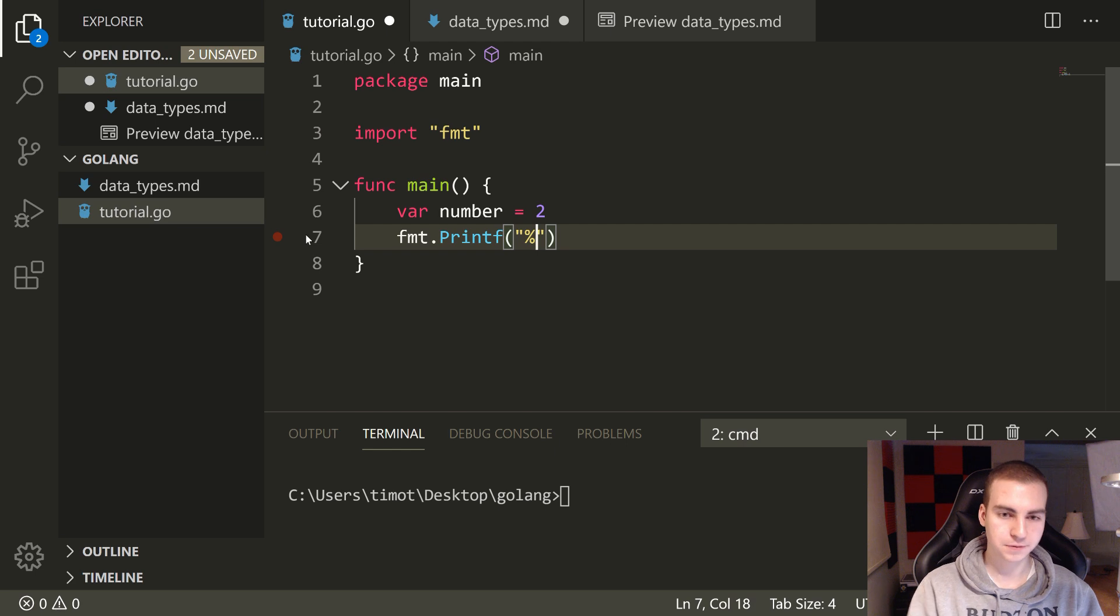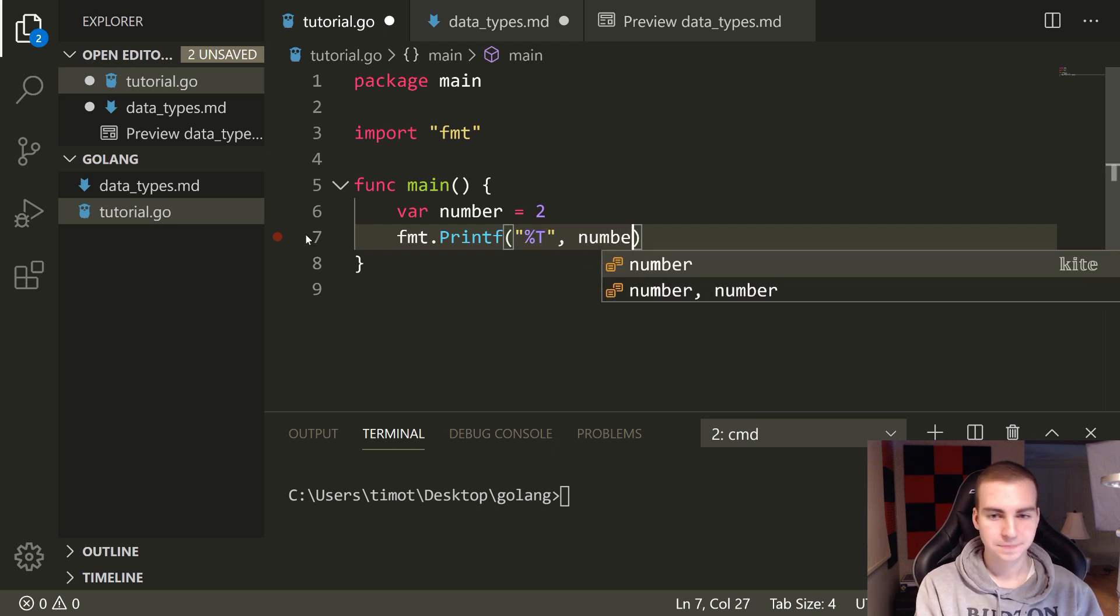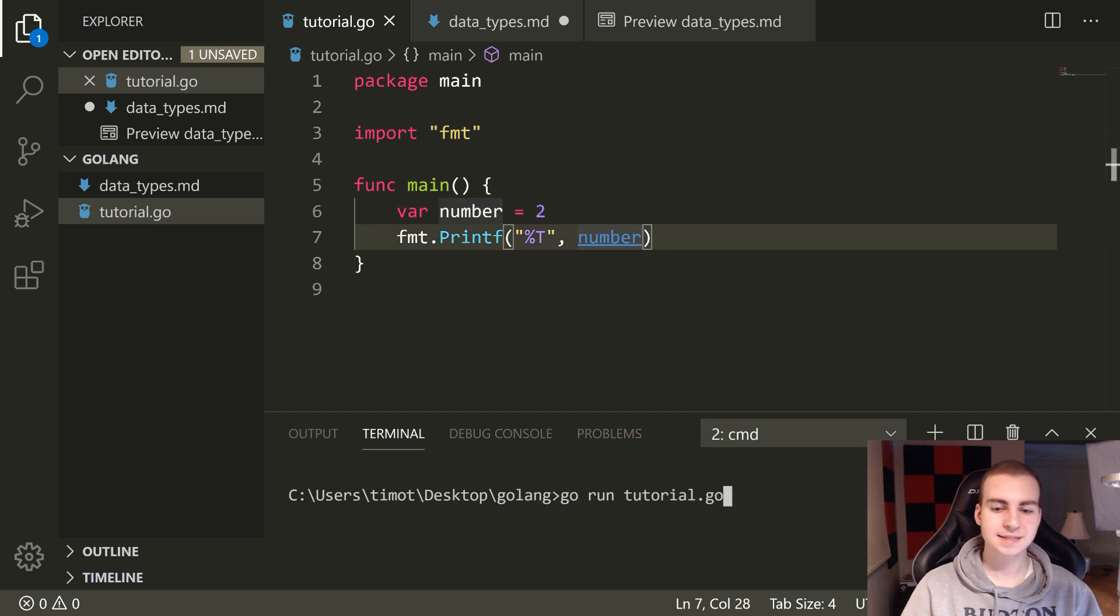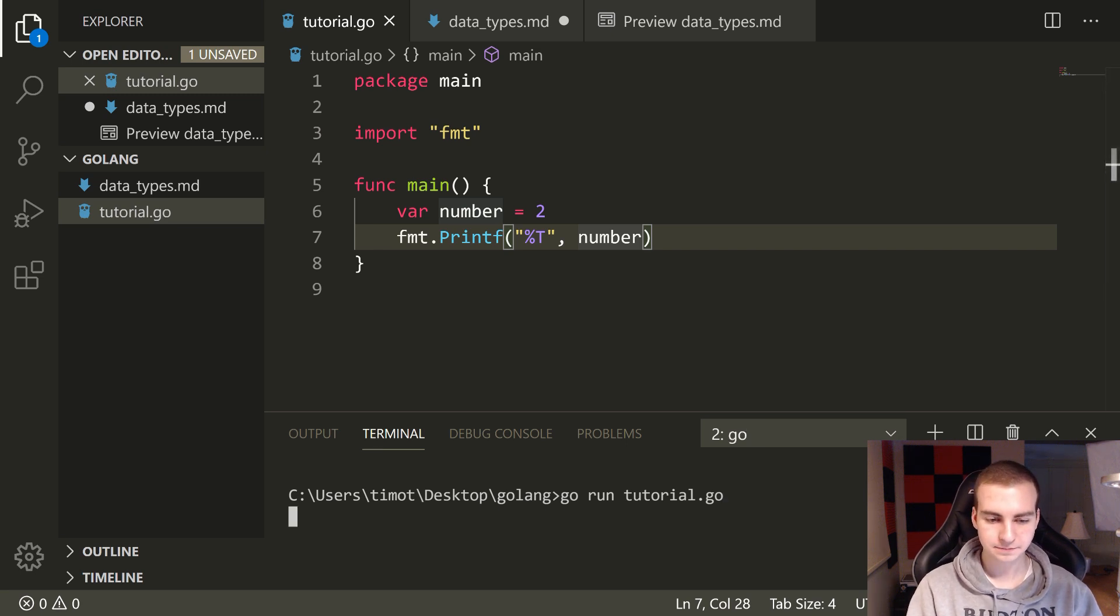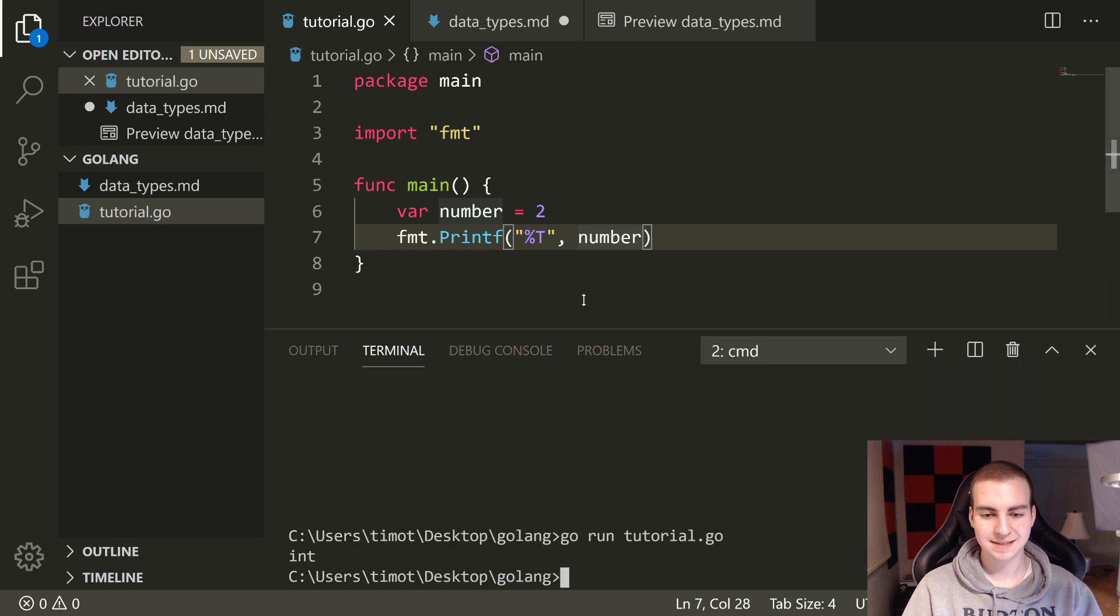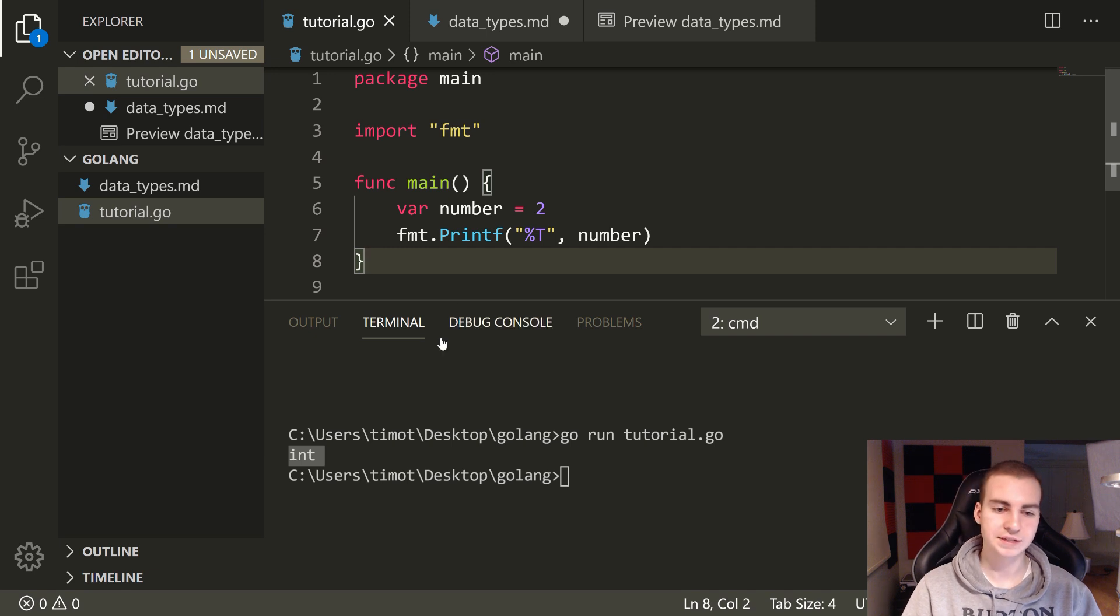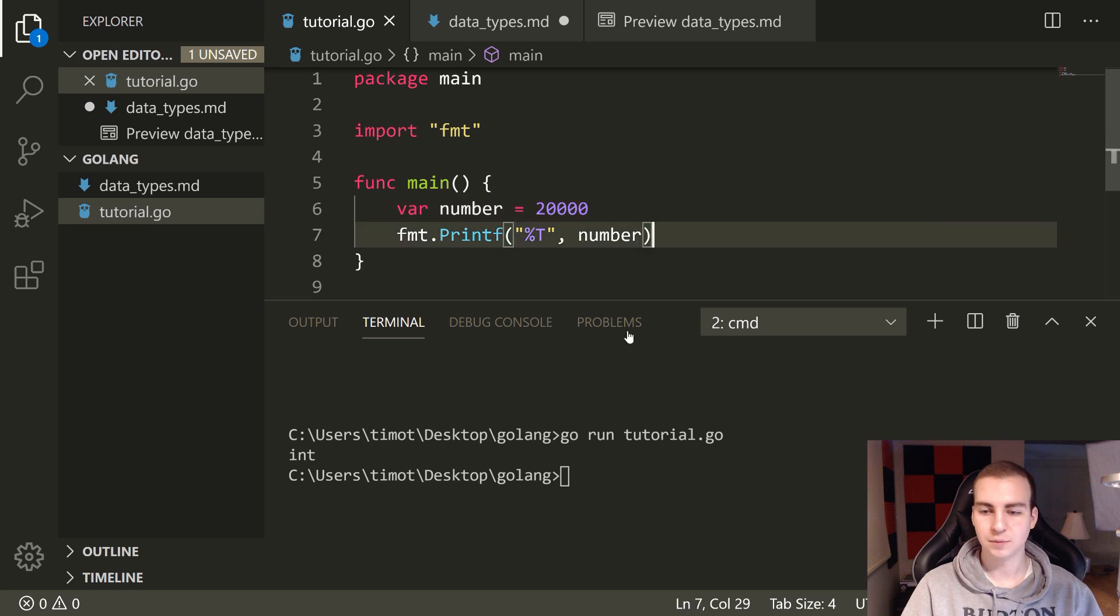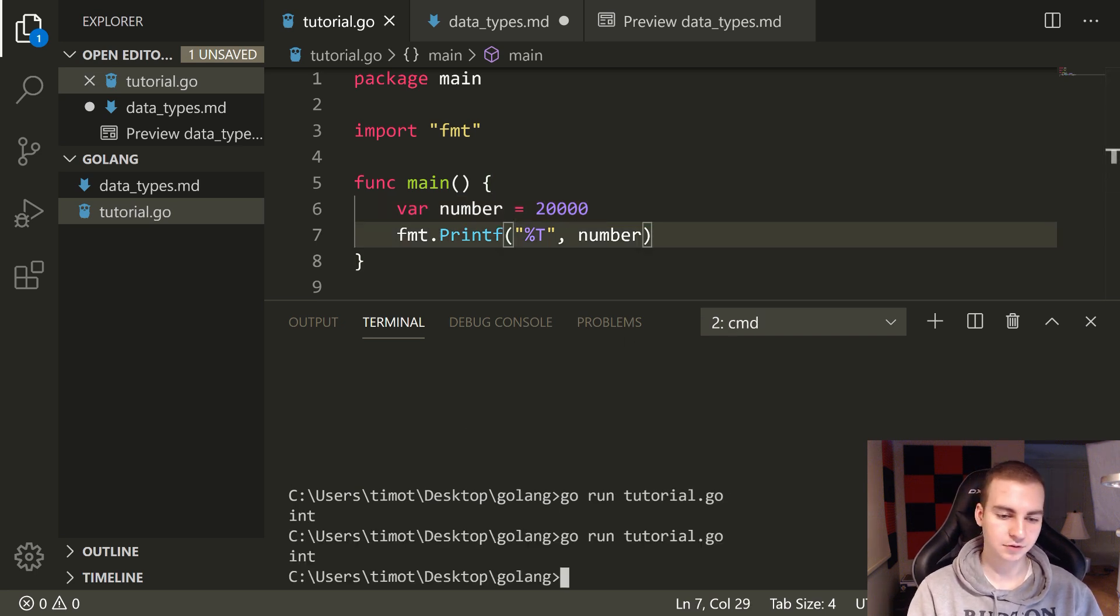And I'm actually going to put percent capital T comma number. Now what this does is give me the type of the variable. So if I actually go here and go run tutorial, let's see what type that Golang guessed this variable number actually is. Okay, so it guesses that it is type int. So it doesn't go ahead and do the like int64 int32, it just puts int whenever you put some kind of number here, right?